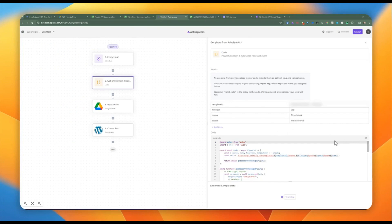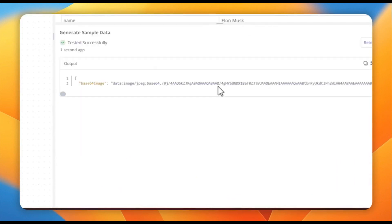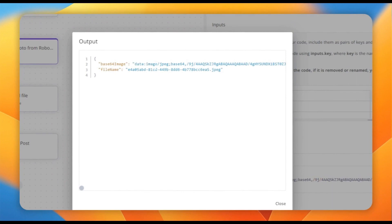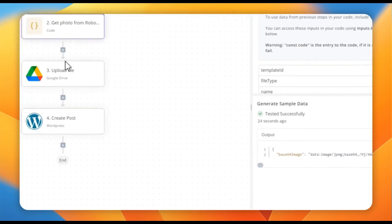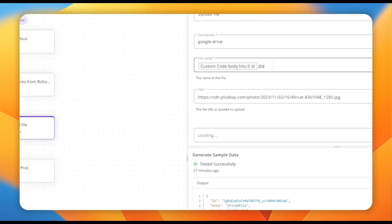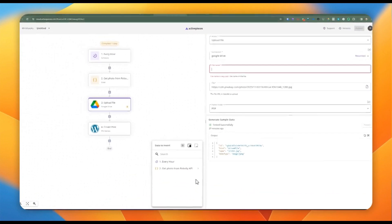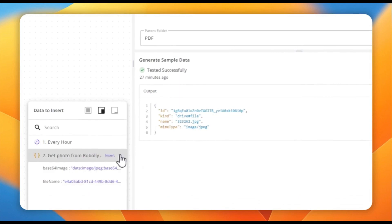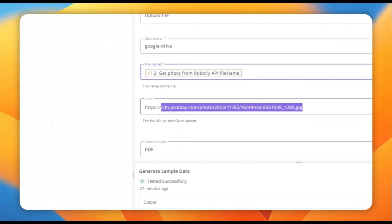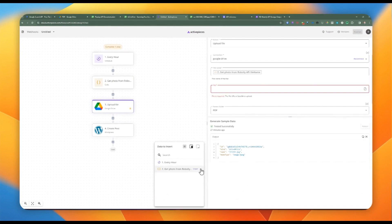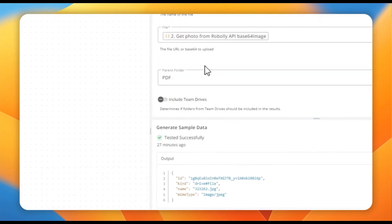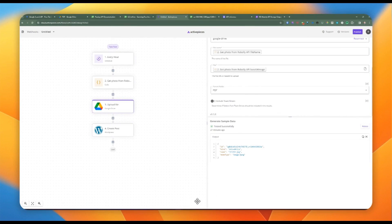Once the code is in place, we close the full screen and test the step. Expanding the result shows both the Base64 image — including the data MIME type image/jpeg and the Base64 string — and the random file name ending in .jpeg. To upload to Google Drive, we drill down to the code output, use the generated file name, and for the file field we use the Base64 value. We can pick any folder in Google Drive.